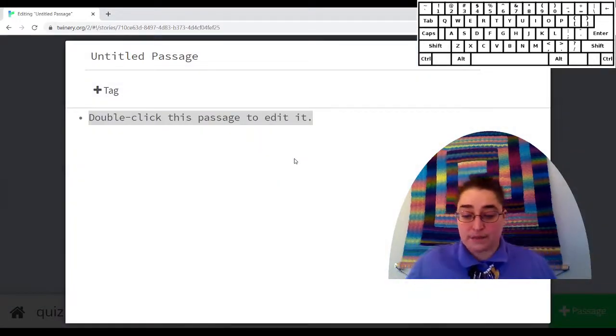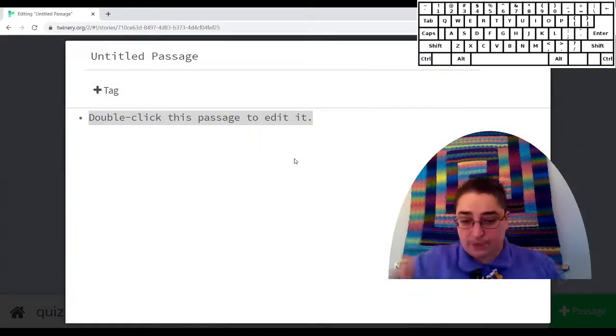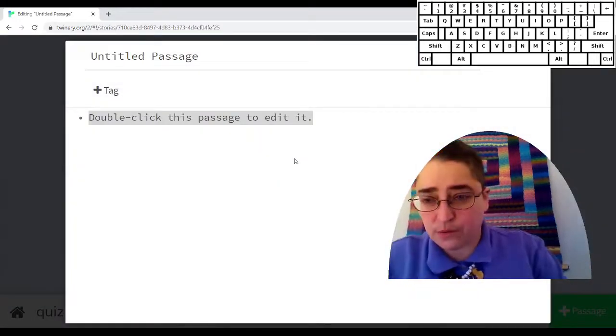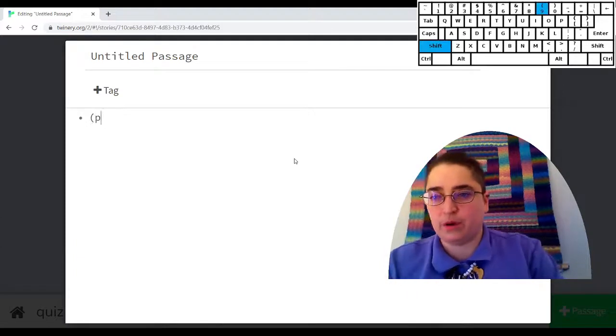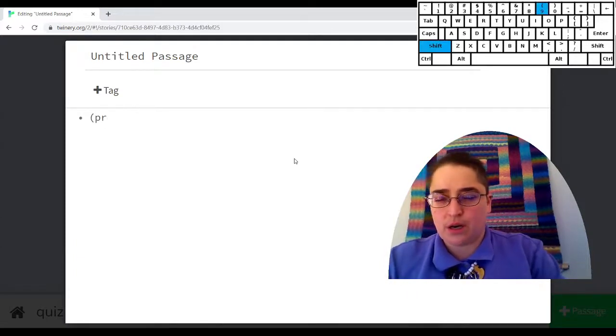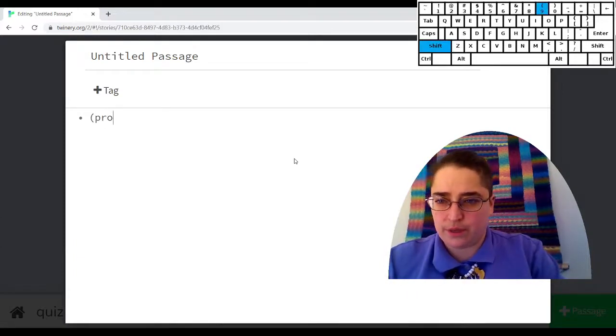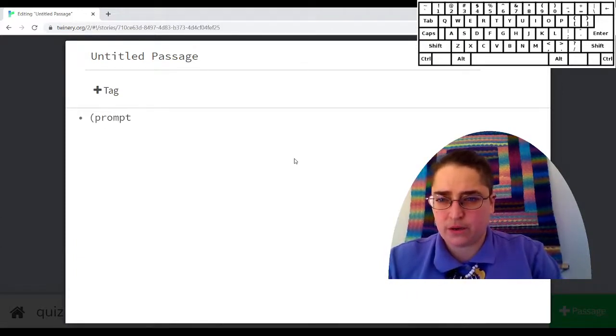The way to ask a player's name is using the prompt macro. We've seen that before. So, p-m-r-p-t colon.